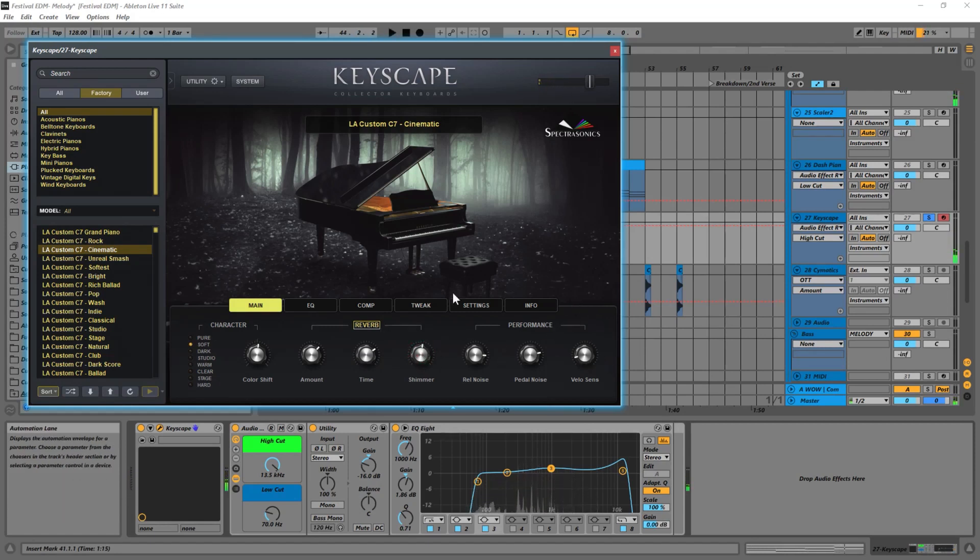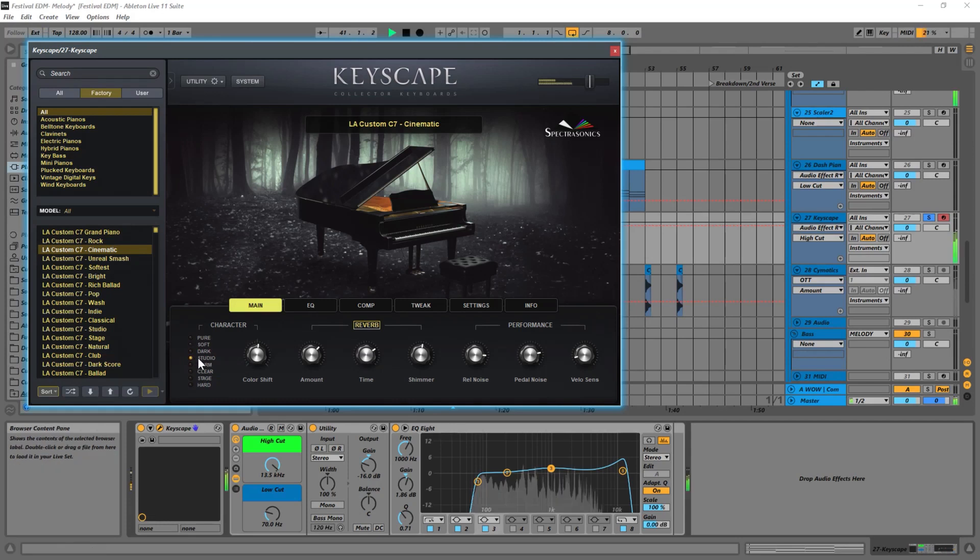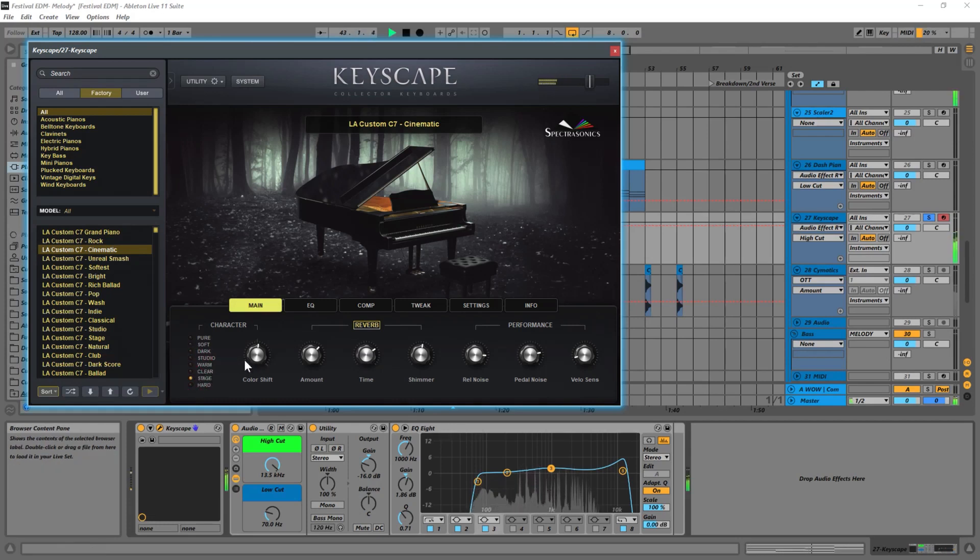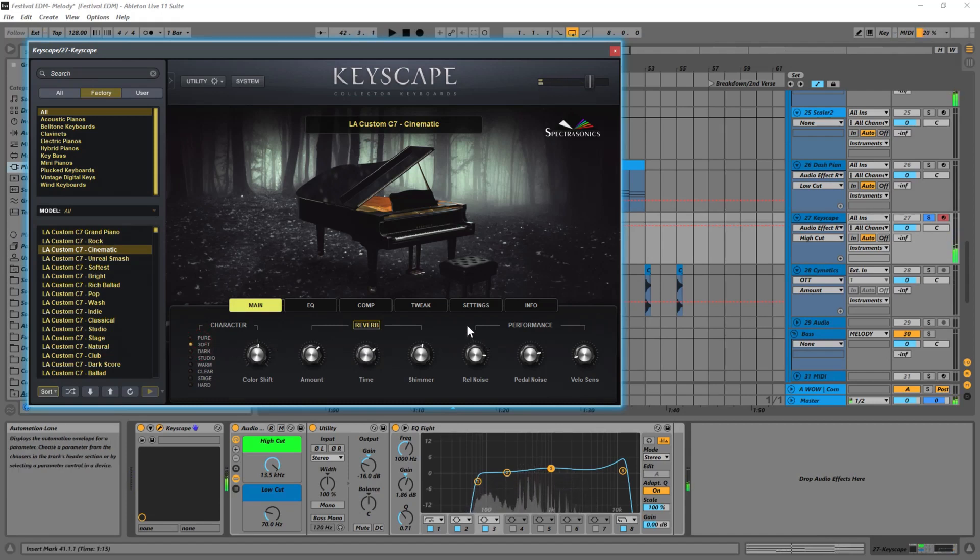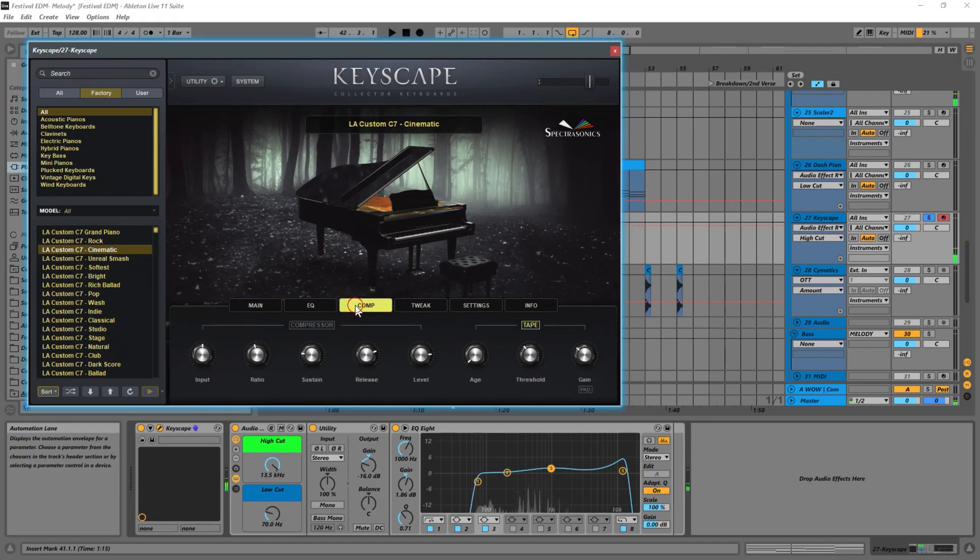So you can see what I'm kind of getting at here. It's a nice, soft - let's try to actually add some different character. Let's try Studio. Yeah, I like that one a lot better.